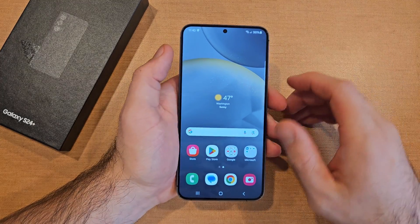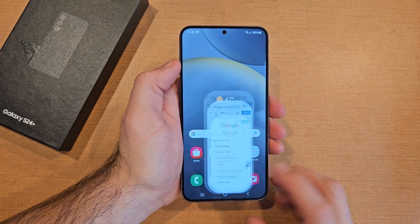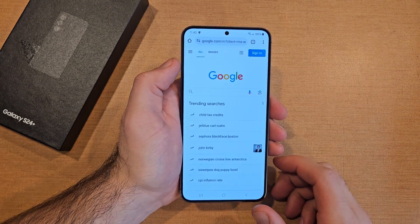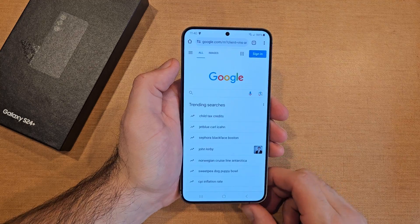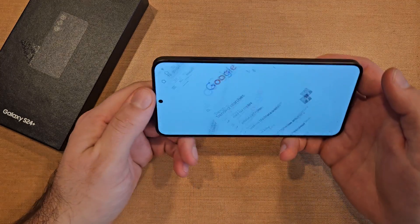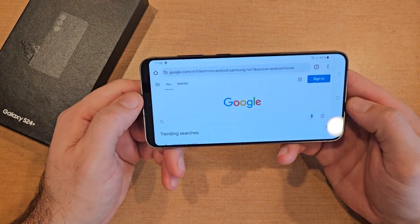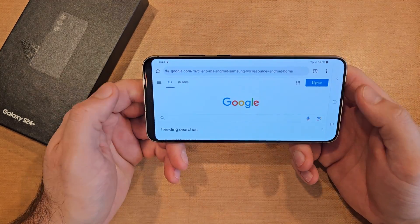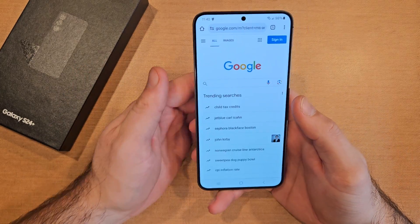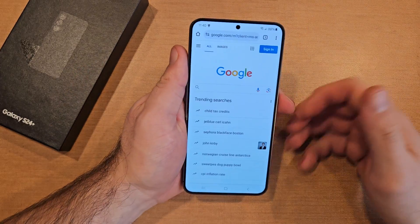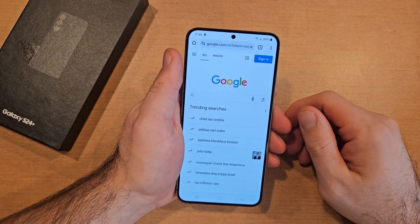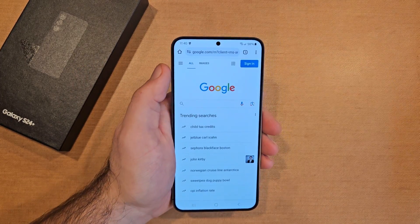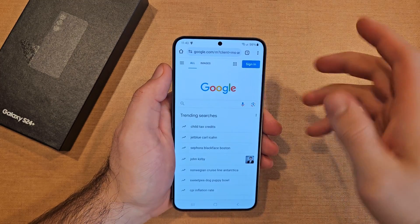Before I get started I'm just going to show you guys what I mean. Right here I am in Google, just the web browser that I have, and I rotate my phone and the screen rotates. It automatically rotates — that should be the default setting. I will show you guys how to lock it so that it does not rotate.